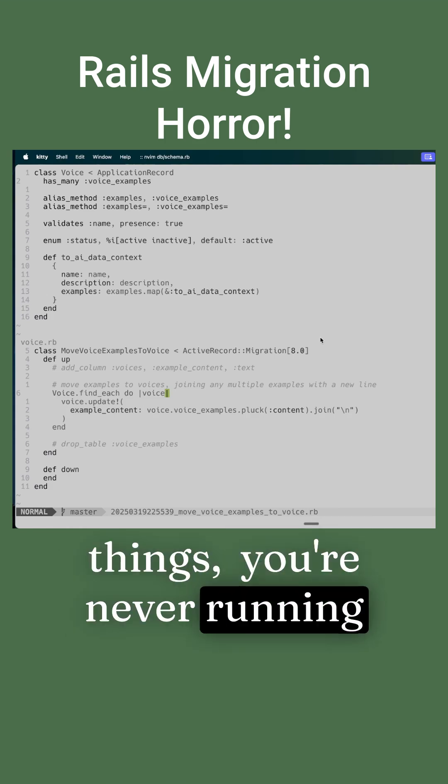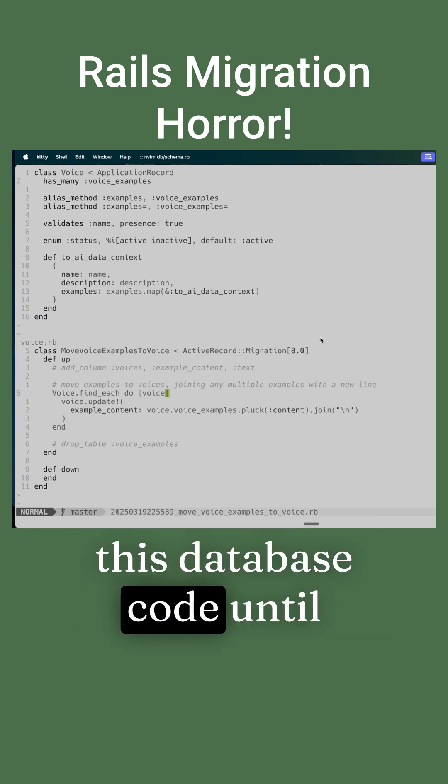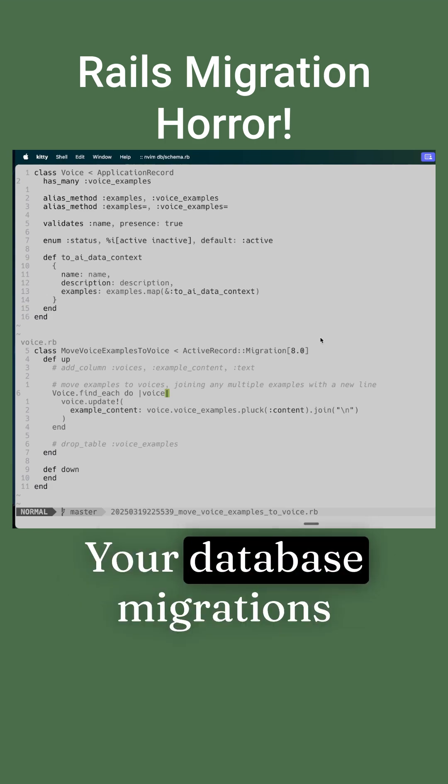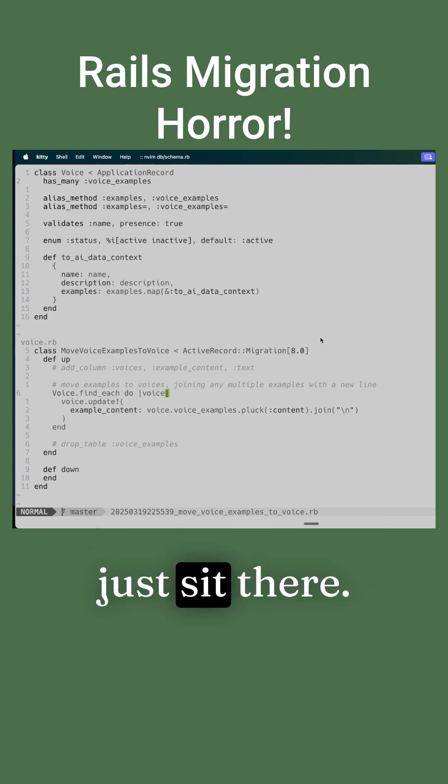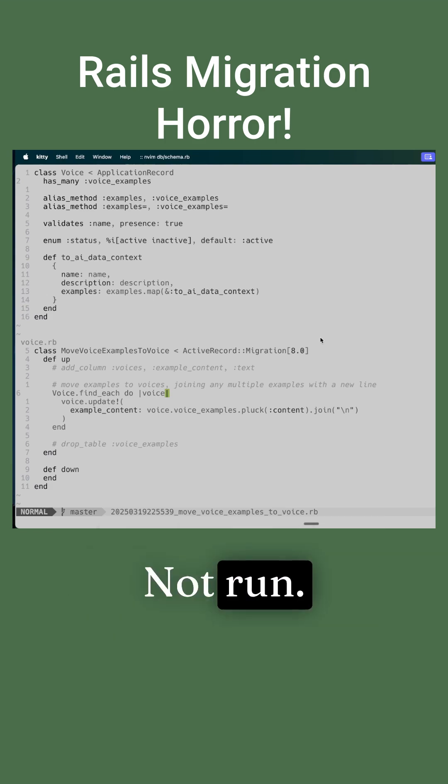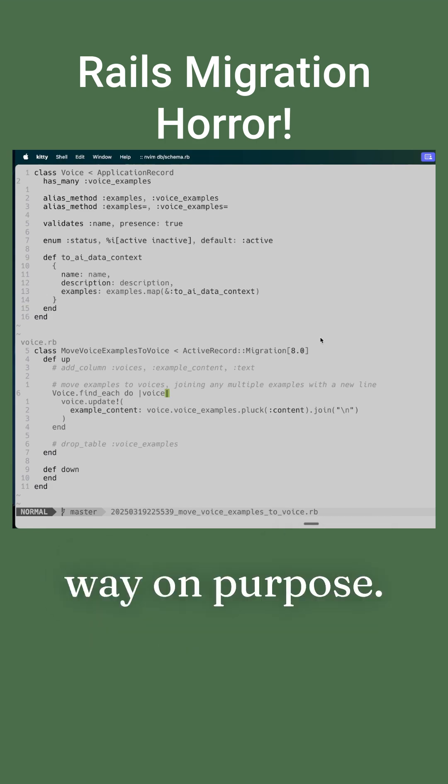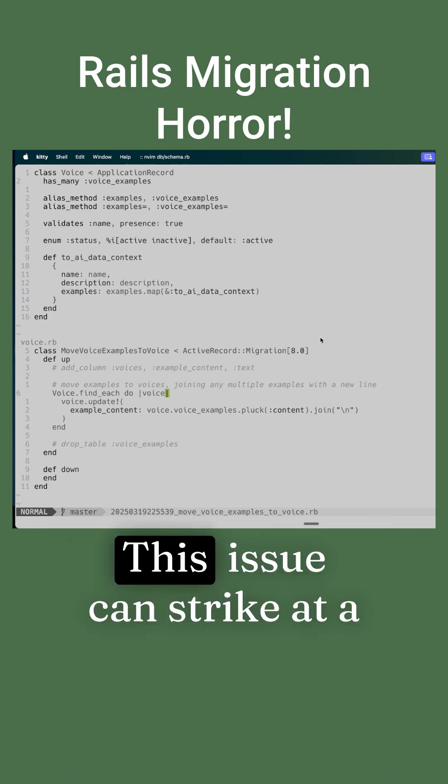You're never running this database code until you're in a bind. Your database migrations just sit there, not run. There's no test suite hitting them unless you have it set up that way on purpose.